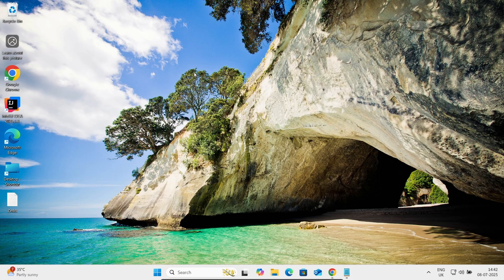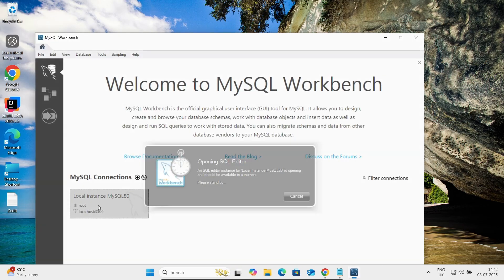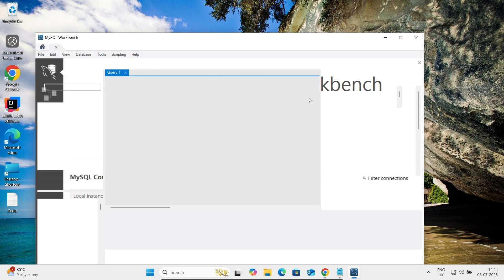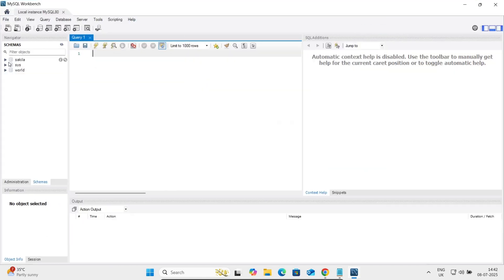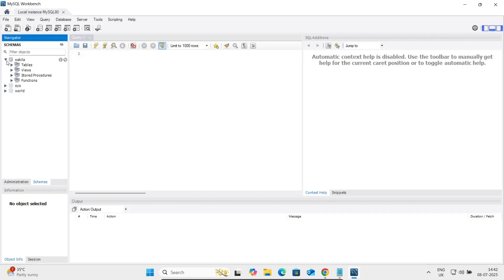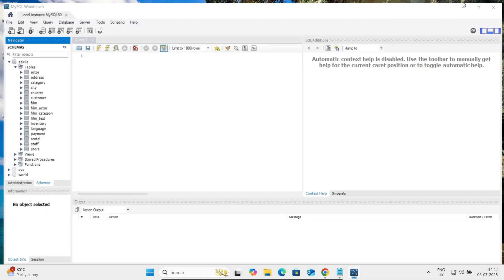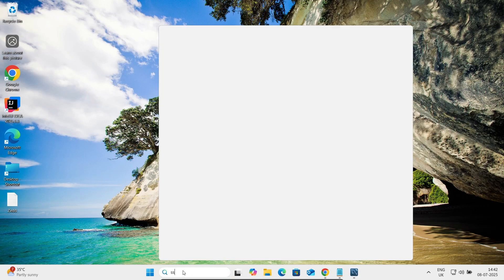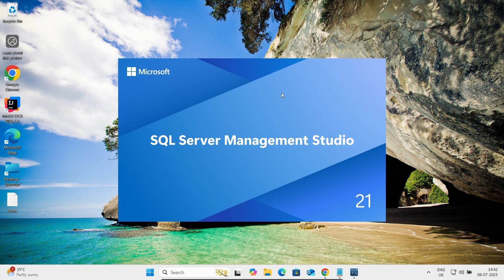So MySQL Workbench — let's give the root password. Here you can see the Sakila database with all its tables. That Sakila database is going to be moved inside Microsoft SQL Server. Let's open SQL Server.